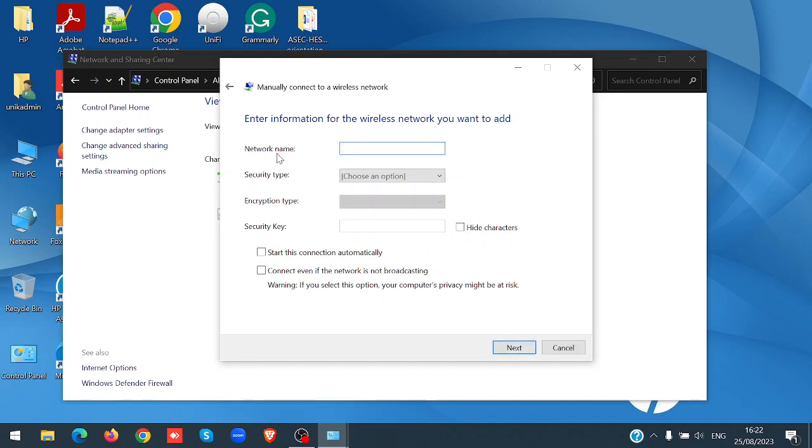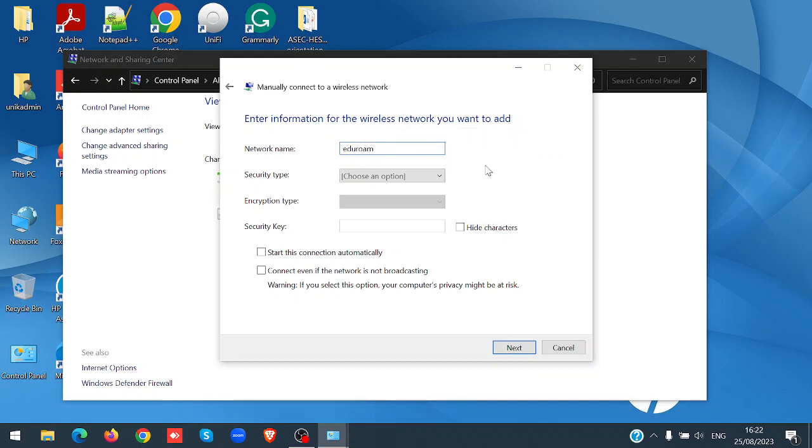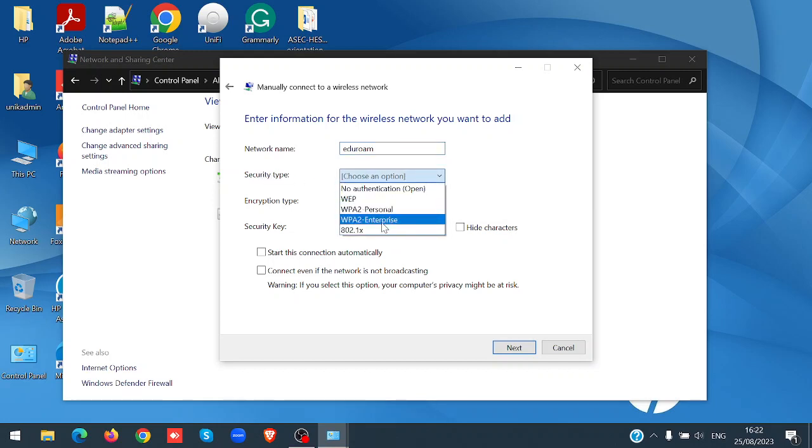Select the network name, type ADUROM in your case. For security type, choose WPA2 Enterprise.